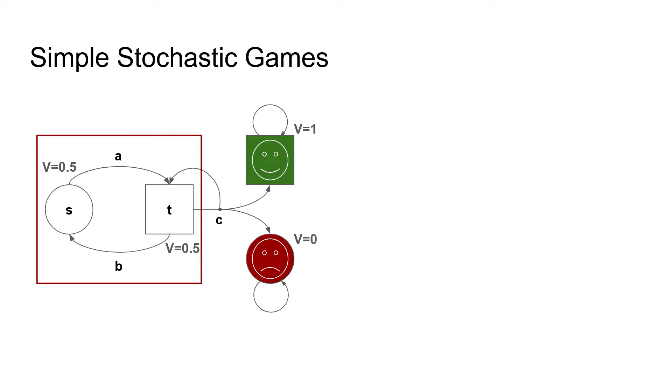The picture you are now looking at is the running example for the talk. The v will always denote the true value of a state. There might be other estimates that some algorithm computes at some point, but you can always refer to this to see where our computation should arrive.